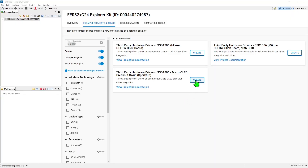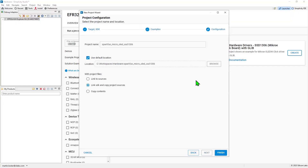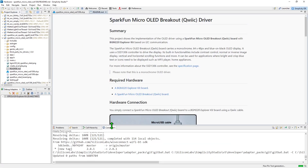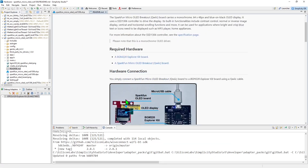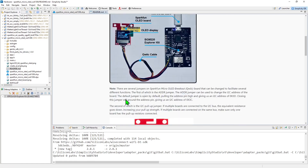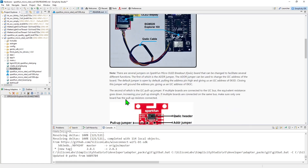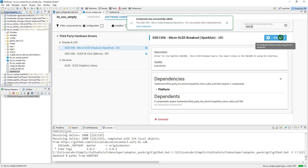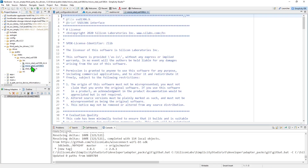The example application that shows how to control the OLED board can be created in just a few clicks by using the third party hardware drivers extension for the Simplicity Studio IDE. The extension also allows you to easily add the board drivers to your own applications.